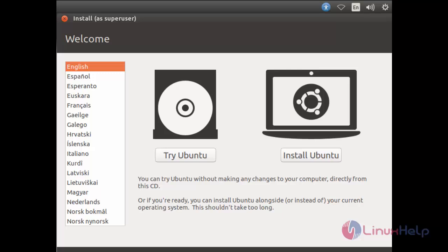You can download the ISO file from Ubuntu's official site and then create bootable media like DVD or USB and plug it into your system. After that, you can see the installation window for Ubuntu. Now let's install Ubuntu 17.04.